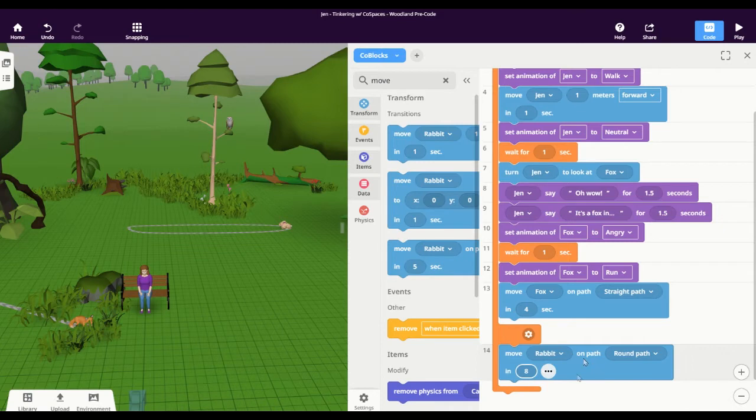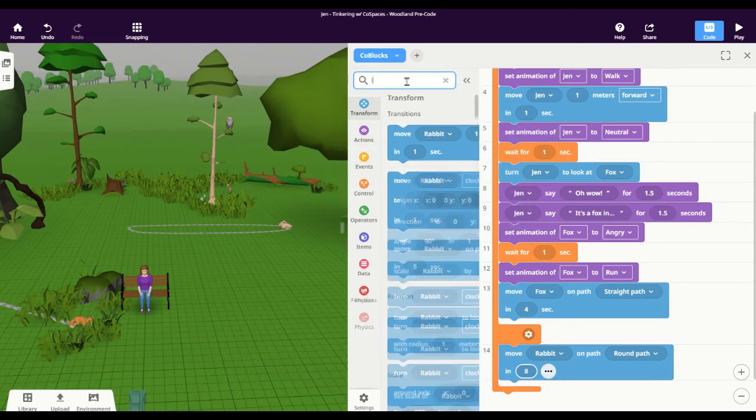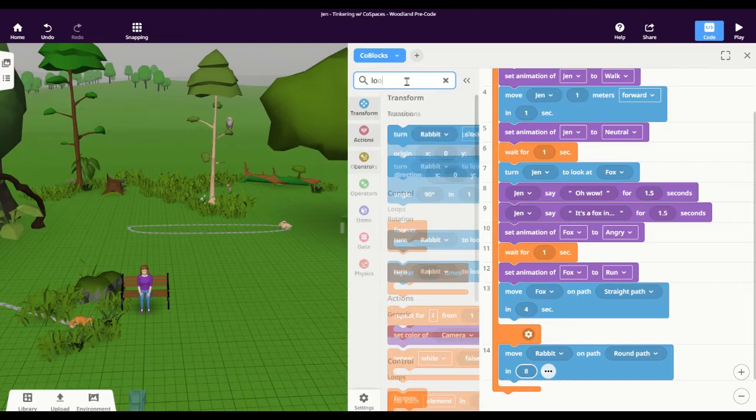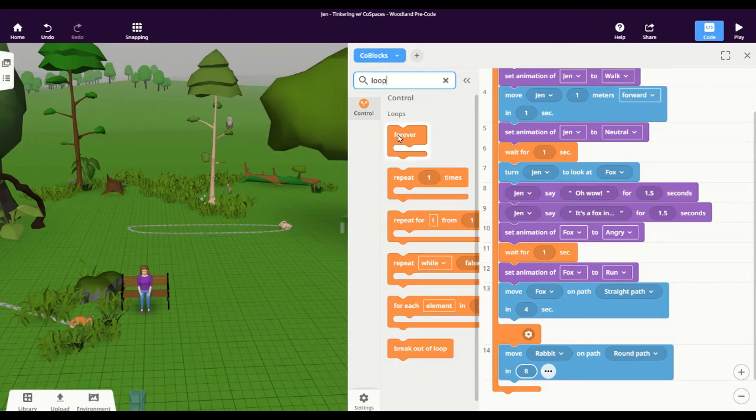Now that's only going to do it once. If I want that to happen continually, I need to find a loop. And for this I'm going to use the forever loop because I want the rabbit to just be hopping around while this is happening.